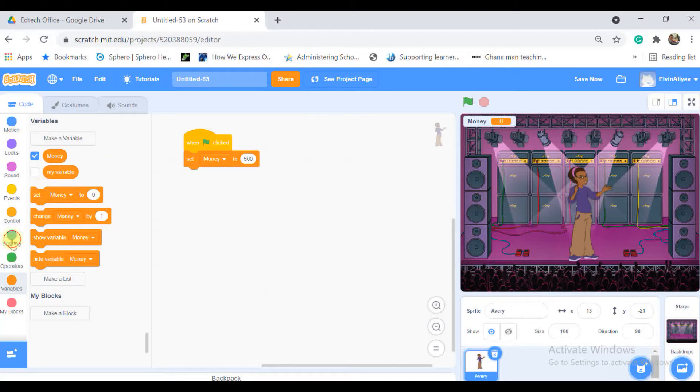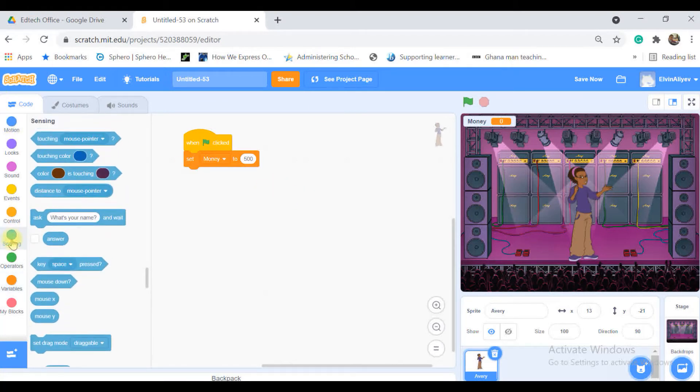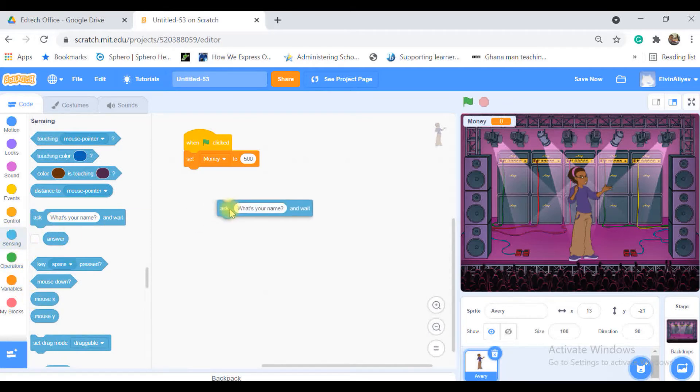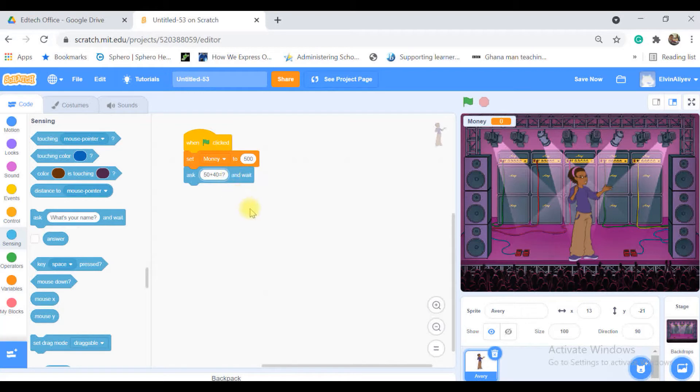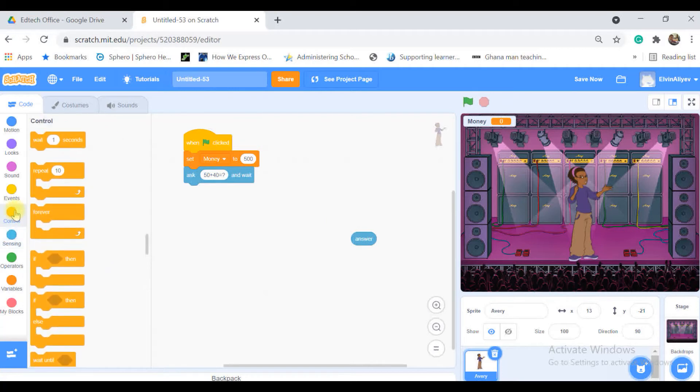So I will go to the sensing and I will put ask a question. My first question is 50 plus 40 equal to question mark. So how are we going to manage checking the answer?